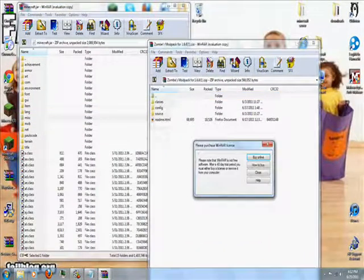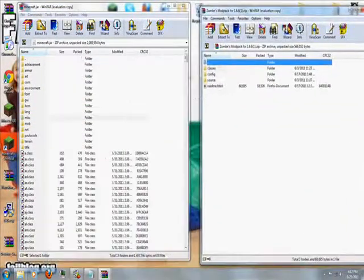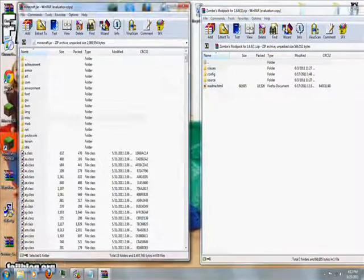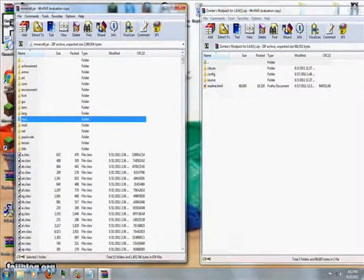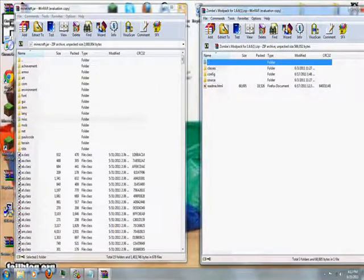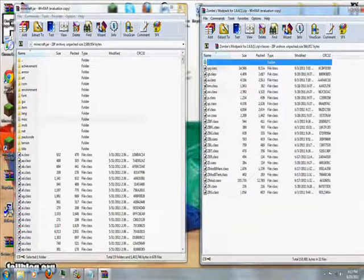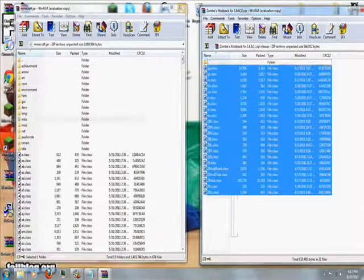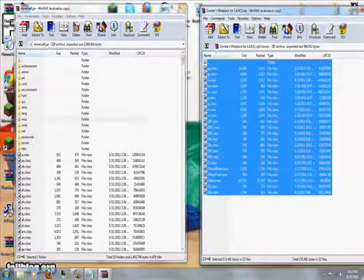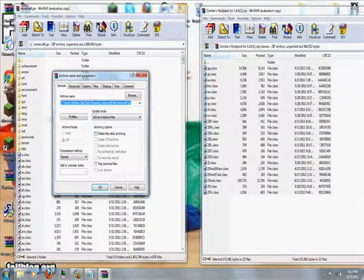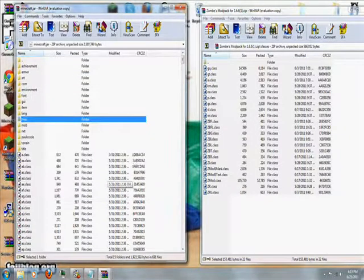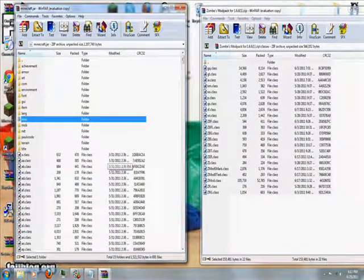Now open up the zombie mod pack, go to the folder called classes inside of the zombie mod pack. Highlight all of these files and do the same thing, drag them over into your minecraft.jar. Add and replace, click OK.